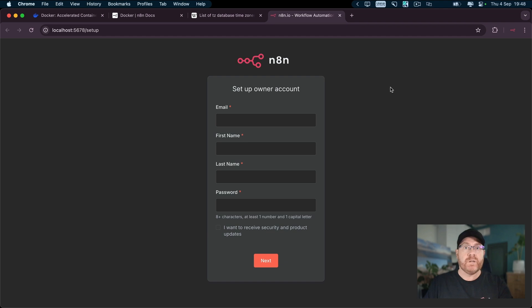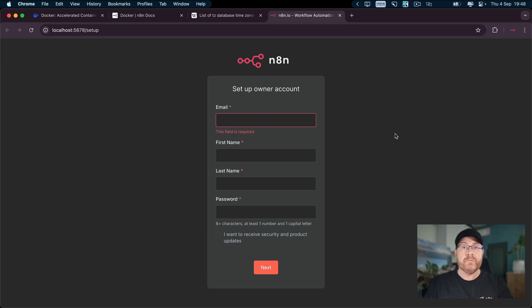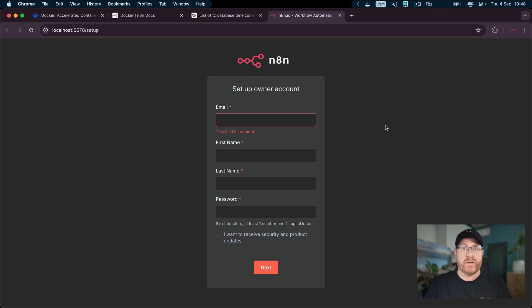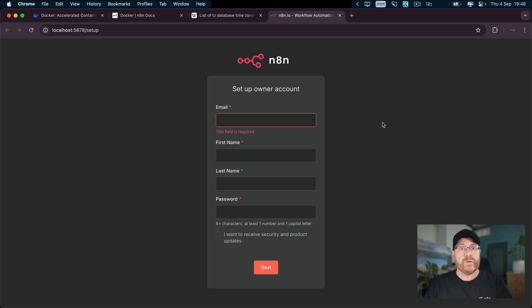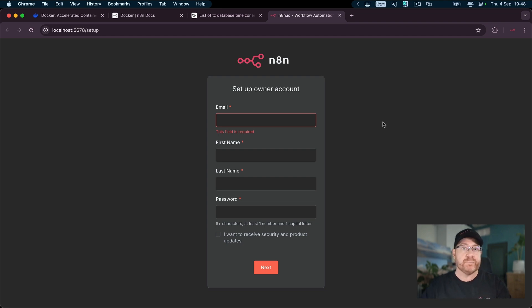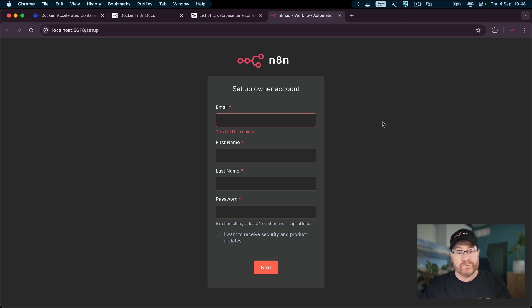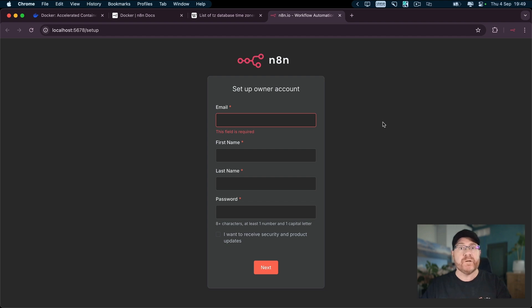You now have a working n8n install so you can register and start using n8n locally. You will have some limitations such as webhooks not being usable until you create a tunnel, which is beyond the purpose of this video. But if you need that, let us know in the comments and I will do a video on how tunneling works. That's it for this video. If you have any questions, please leave them in the comments below. Until next time, happy flow grooming.